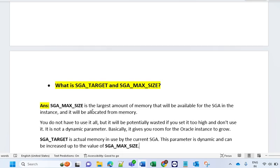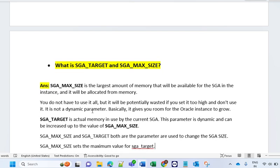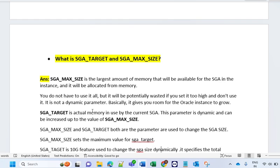That's how you have to understand the incarnation detail and how to work on incarnation, because you need to recover sometimes with the SCN number, and at that time incarnation knowledge is important.